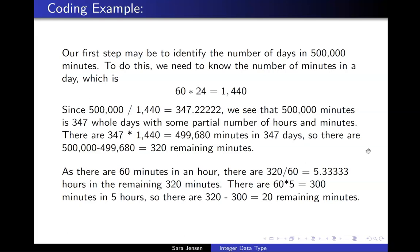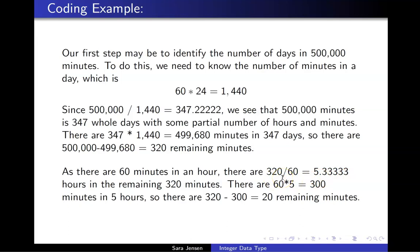Because there are 60 minutes in an hour, there are 320 divided by 60 equals 5.33333 hours in the remaining 320 minutes. Looking at that value, 5.33333, I can determine that there are 5 whole hours in 320 minutes.